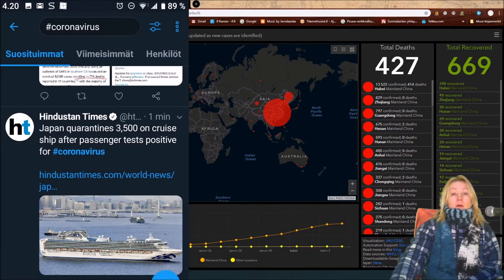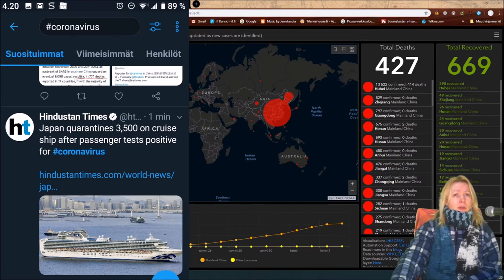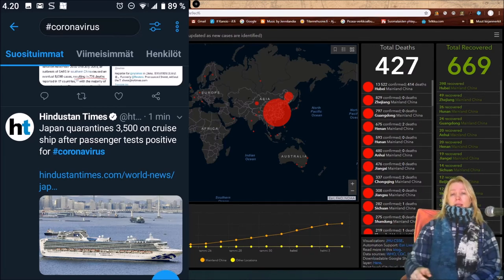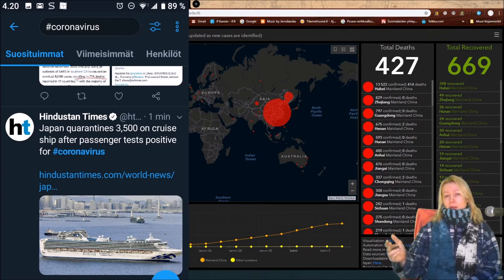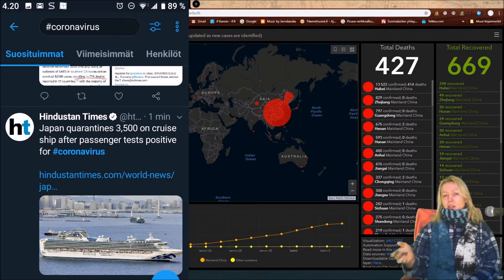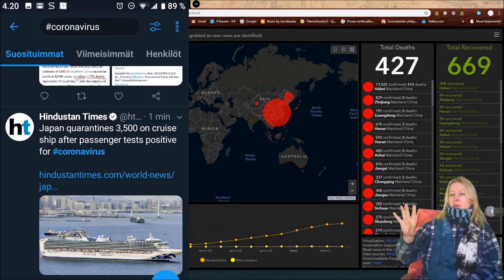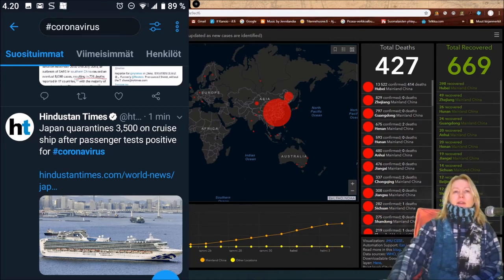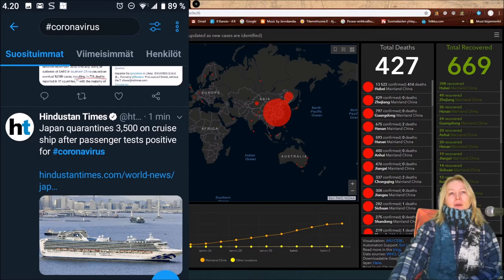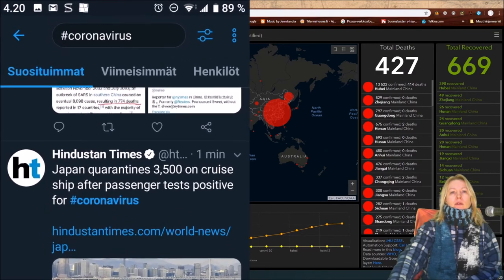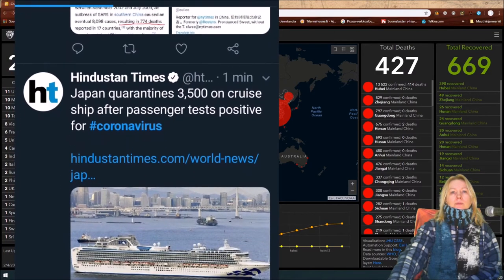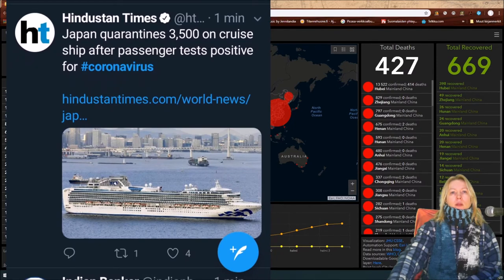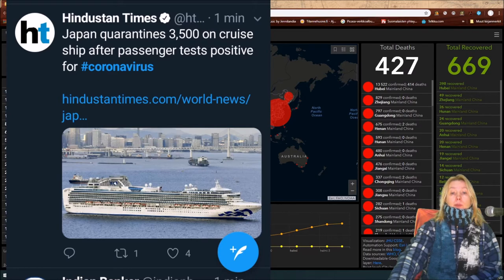This was a bit alarming. The number of total deaths - every human that has died from this is tragic. But still, it does not look that big compared to this: Japan quarantines 3,500 on cruise ship after passenger tests positive for coronavirus. That's a lot - 3,500 people inside that.